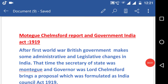Hello guys, how are you all? I hope you are alright. Welcome to my channel. Today we will discuss the Montagu-Chelmsford Report and the Government of India Act 1919. This is a very important act, so let's see the key features of the act.